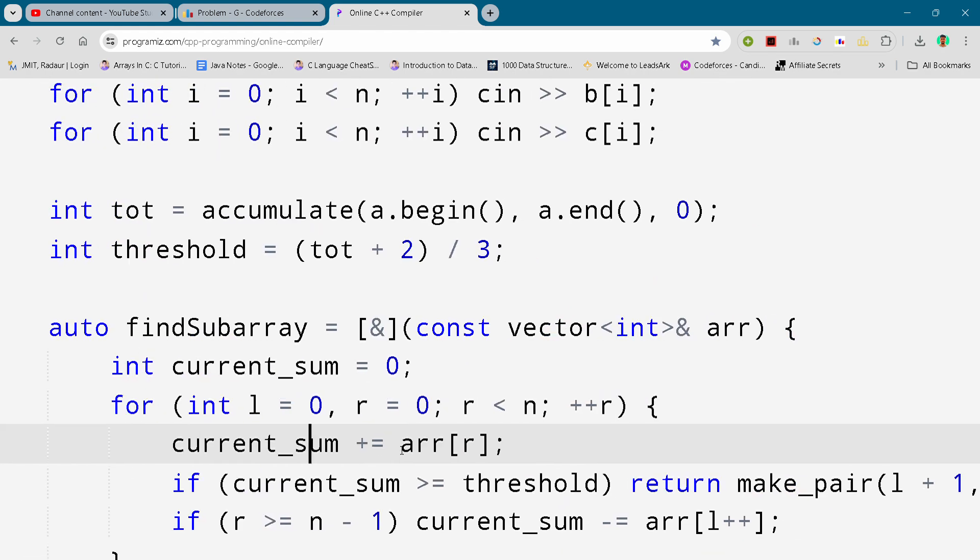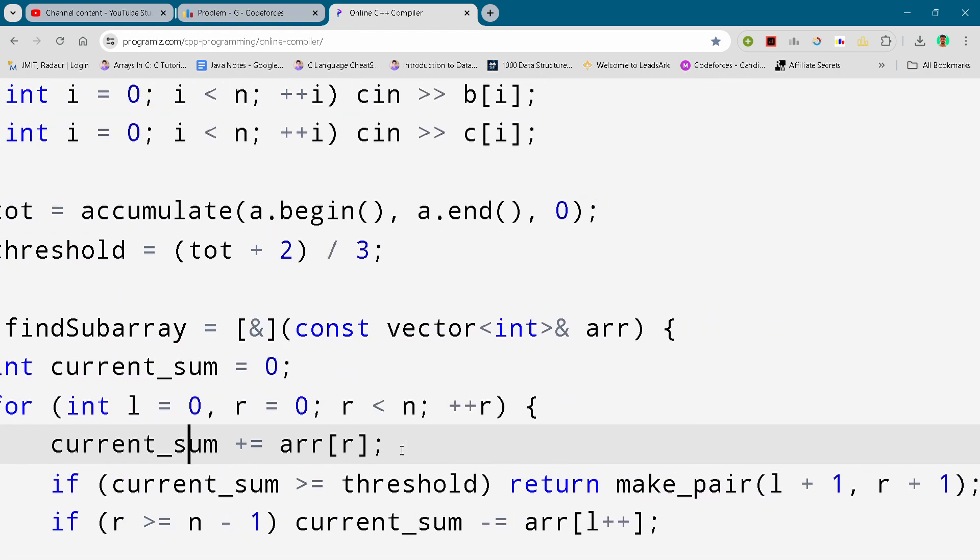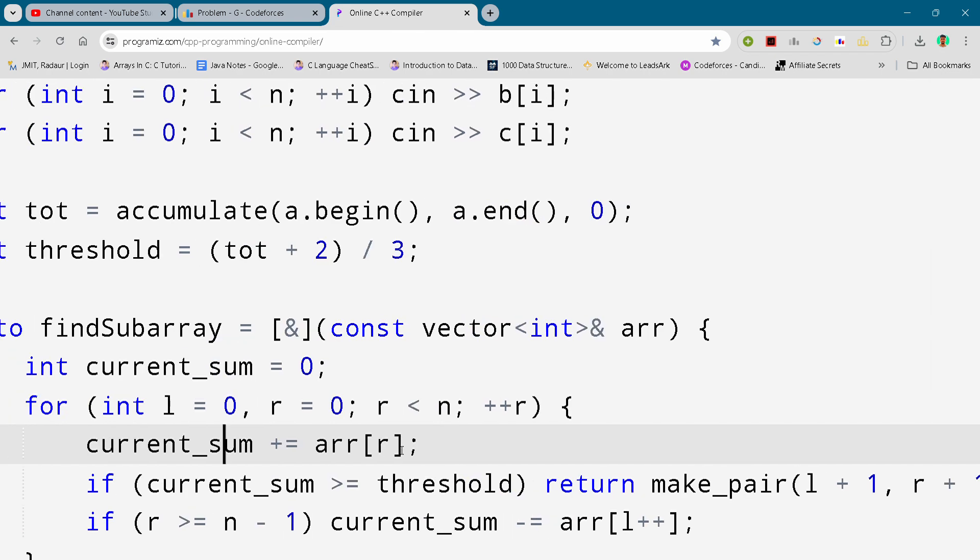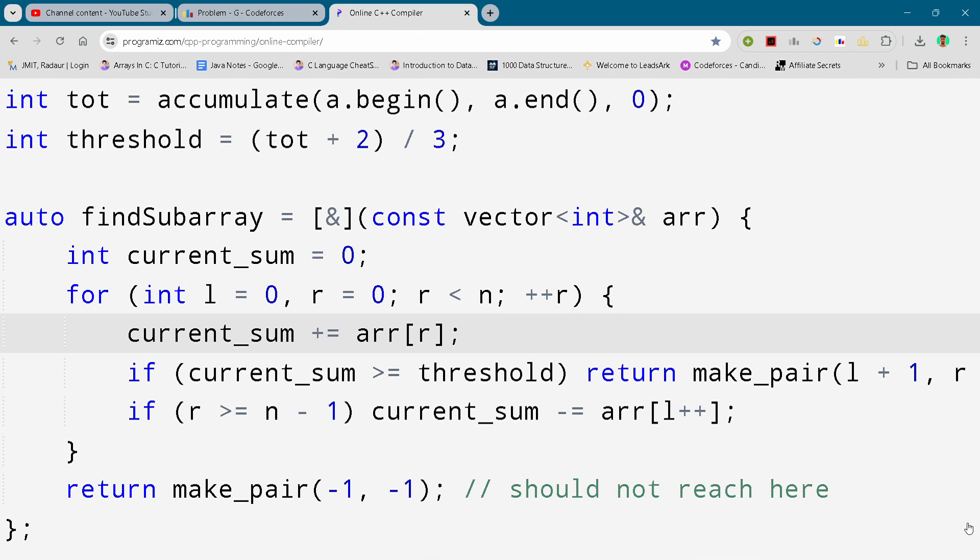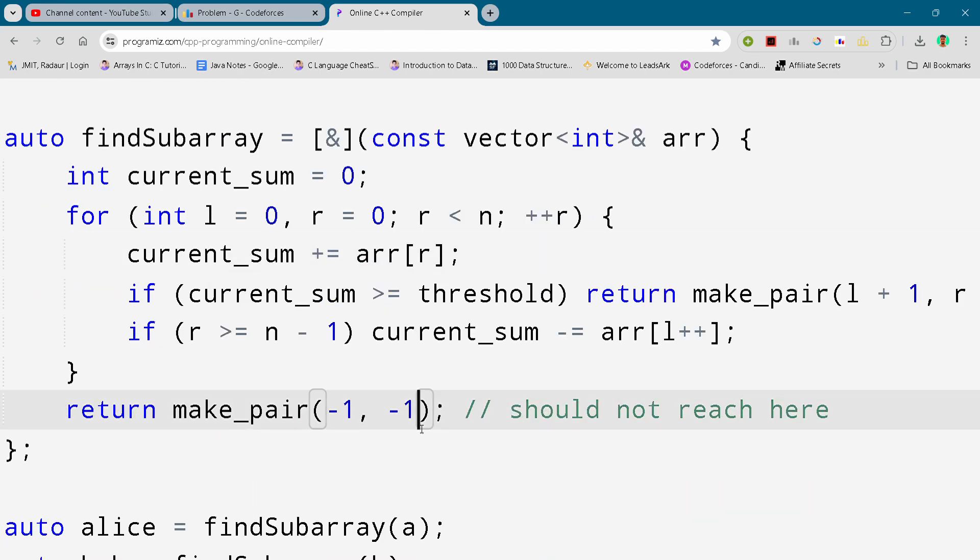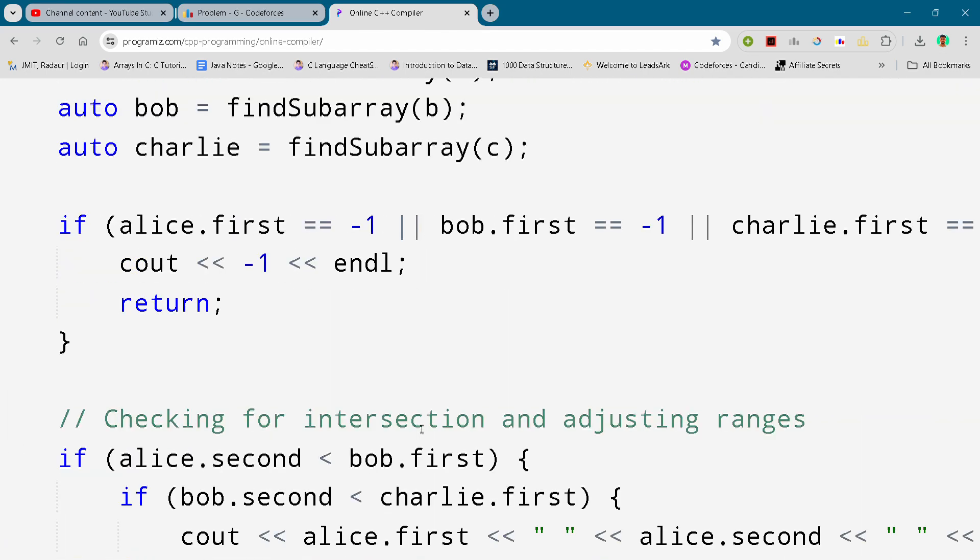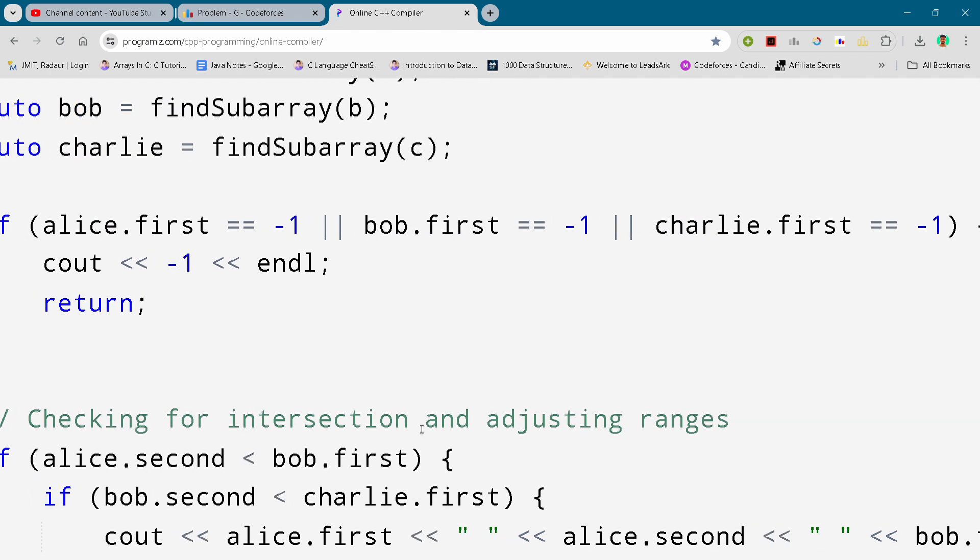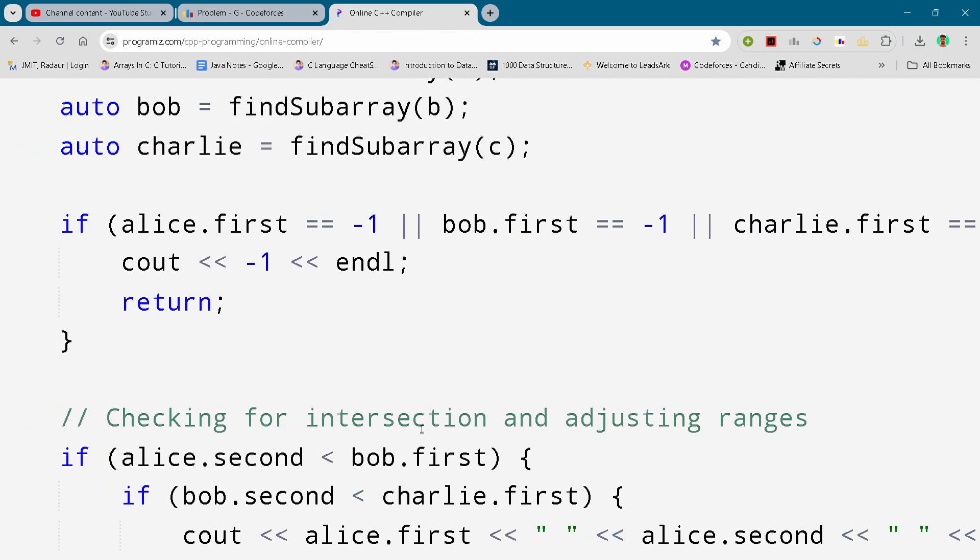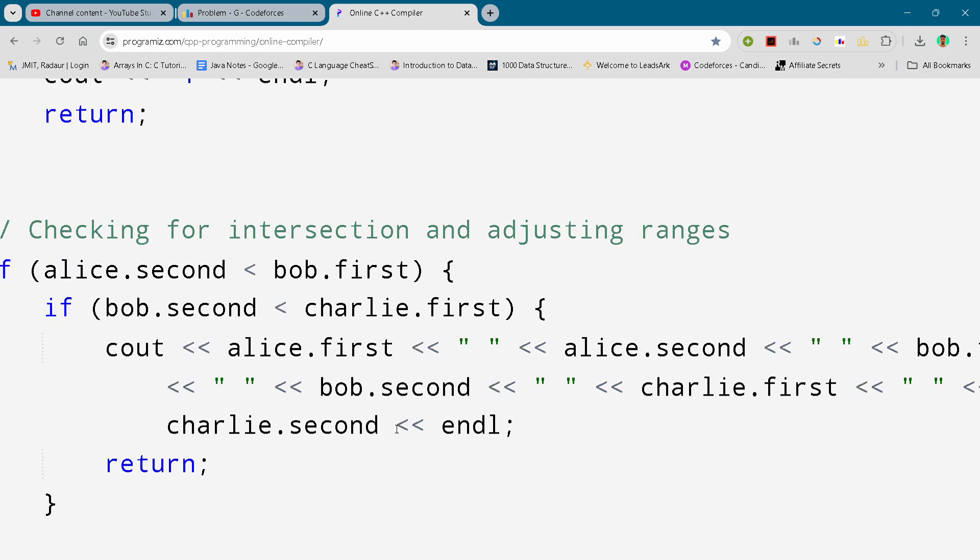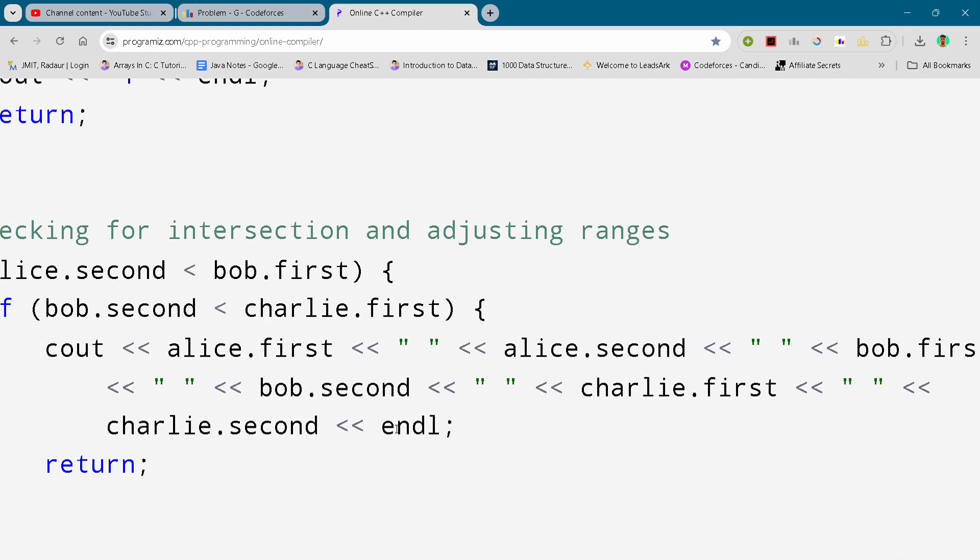If you want to copy that code, then you can check that out, and make sure to join the Telegram as well because it's beneficial for you guys. I know this contest is quite difficult if you compare it to other Division 2 contests.